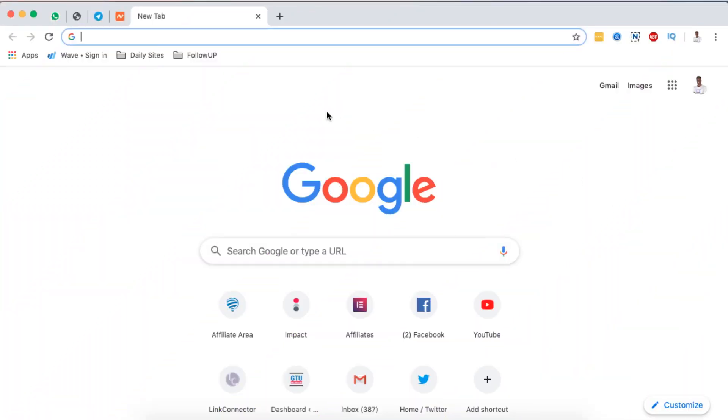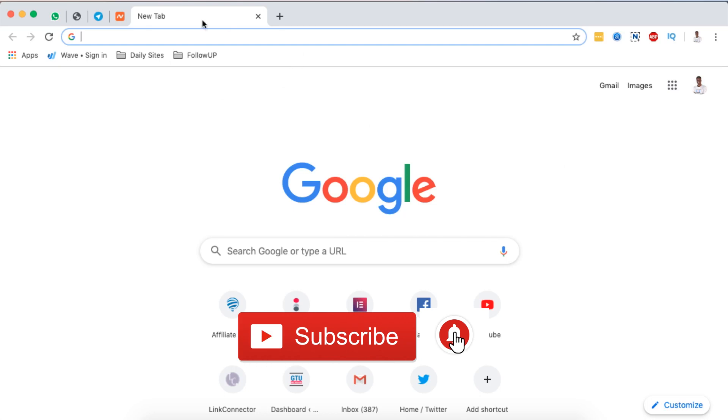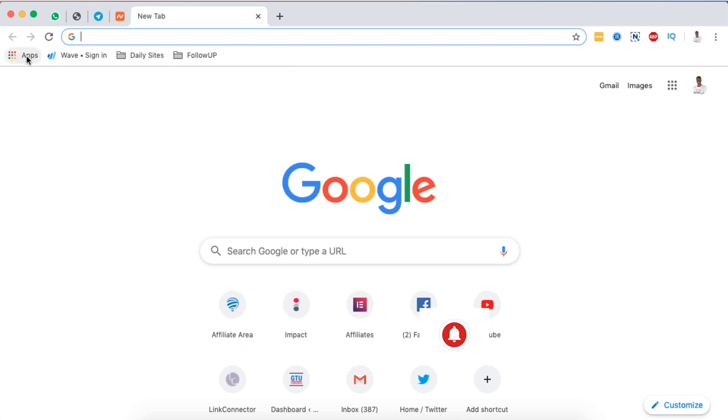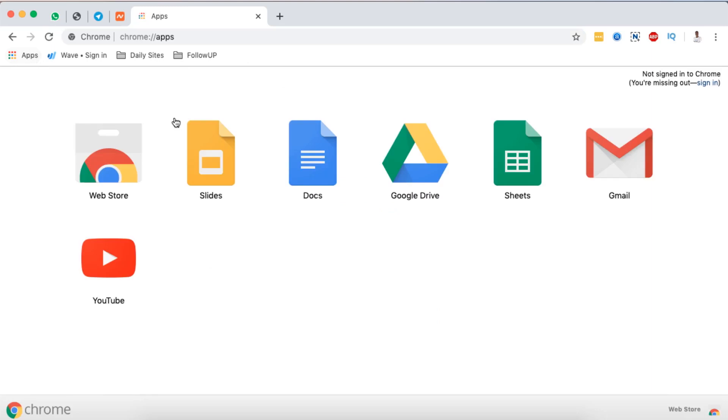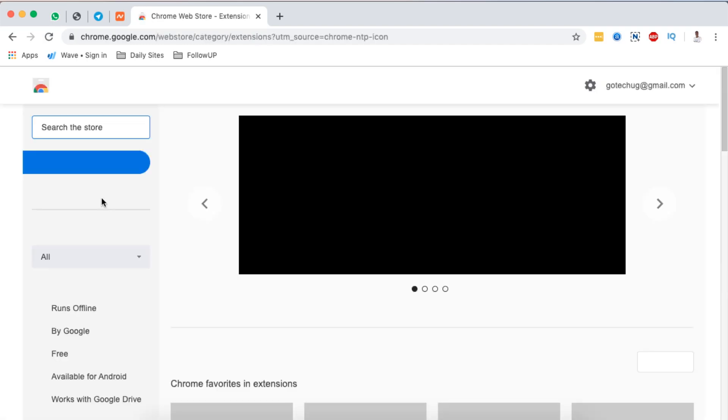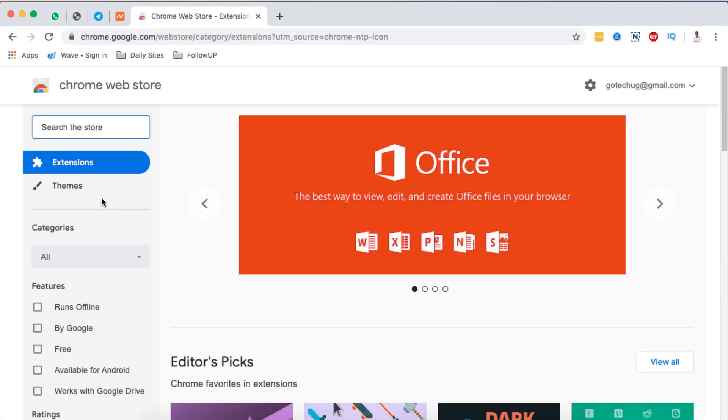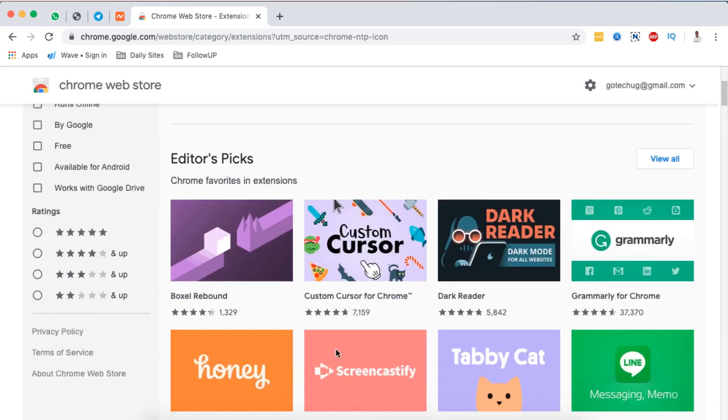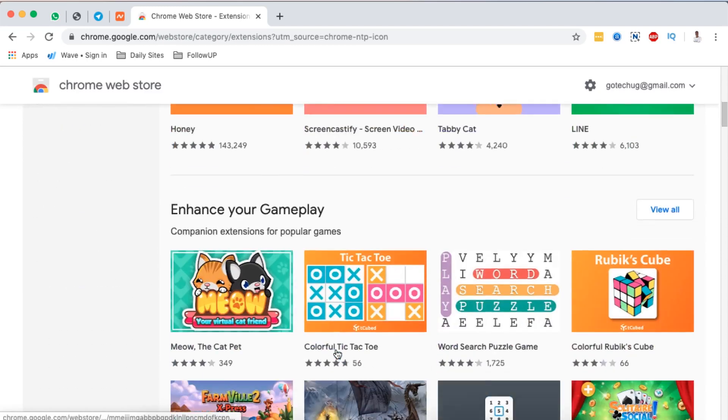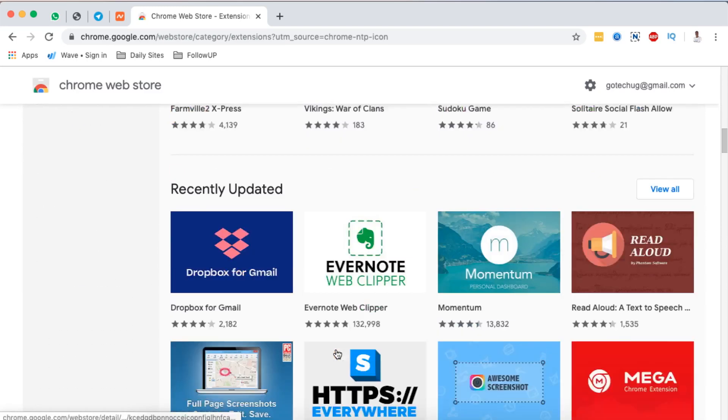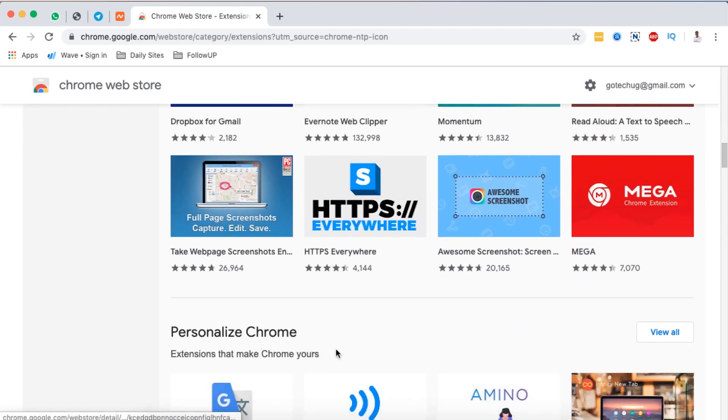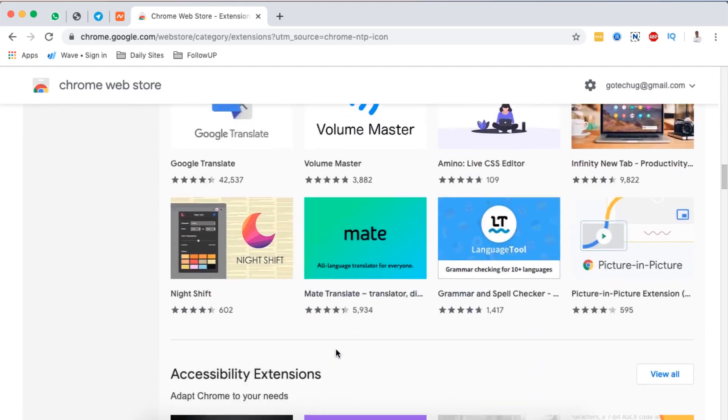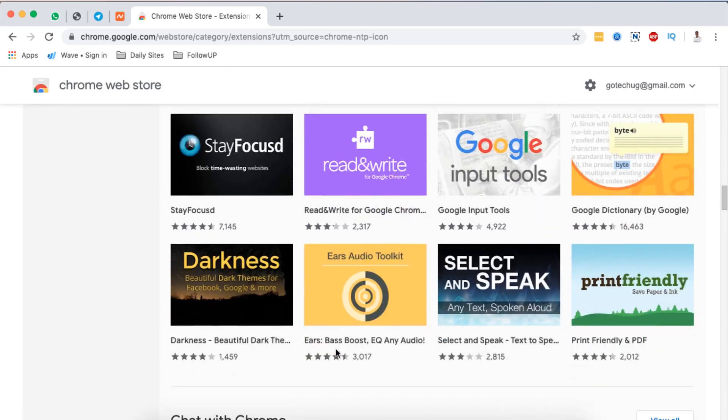What you need to do is basically have a new tab opened up in your browser and simply come over here to apps. When you come to apps it will take you to another window just like this, but we simply have to go to the web store. Under the web store it will bring us this other page whereby it will list a number of extensions that are available to be added to your Chrome browser.